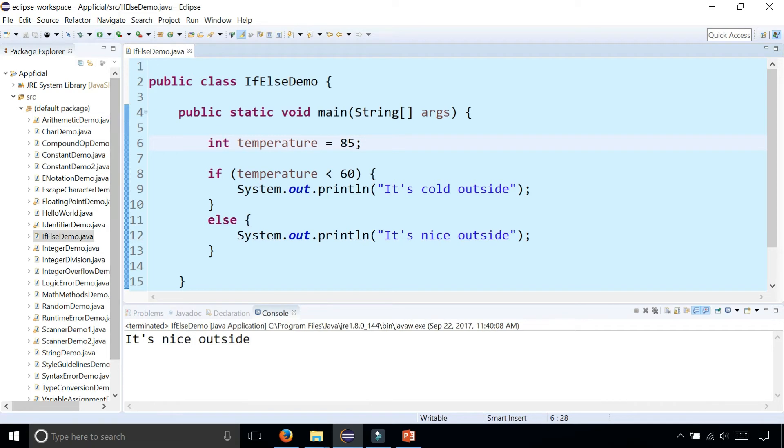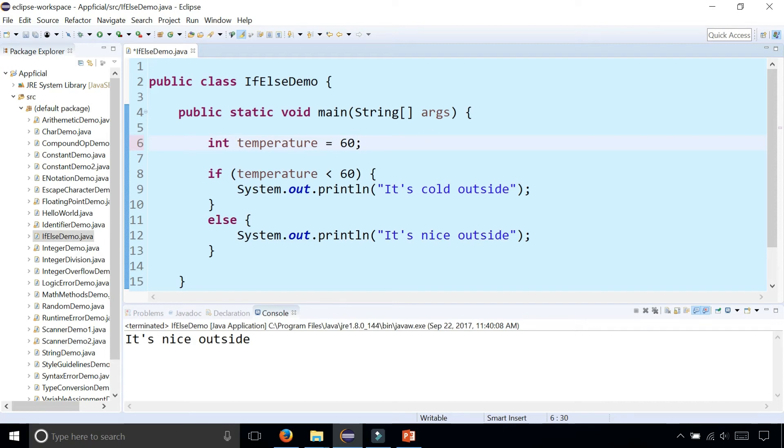So this is basically all there is to an if-else statement. And if the temperature was exactly 60, what do you think it's going to tell you? Is it that it's cold outside or that it's nice outside?